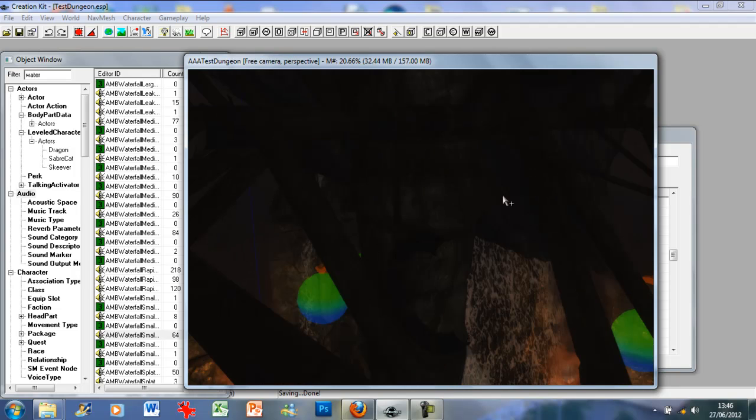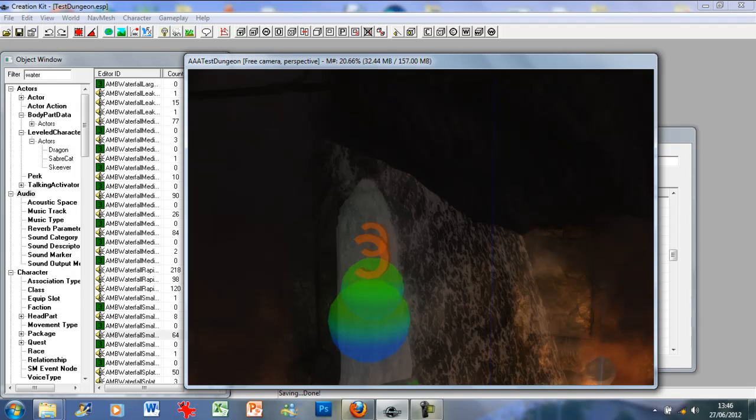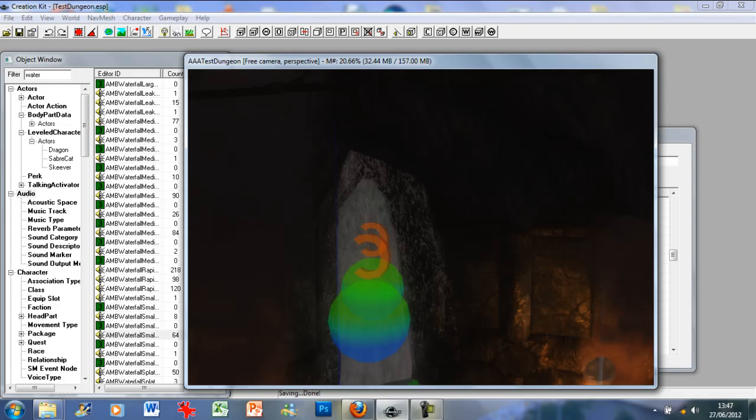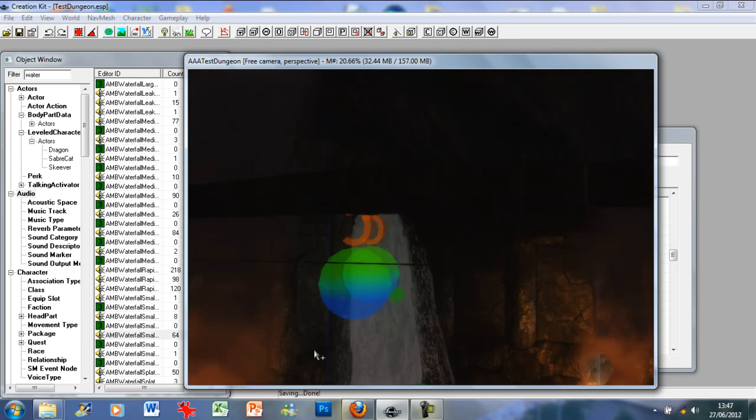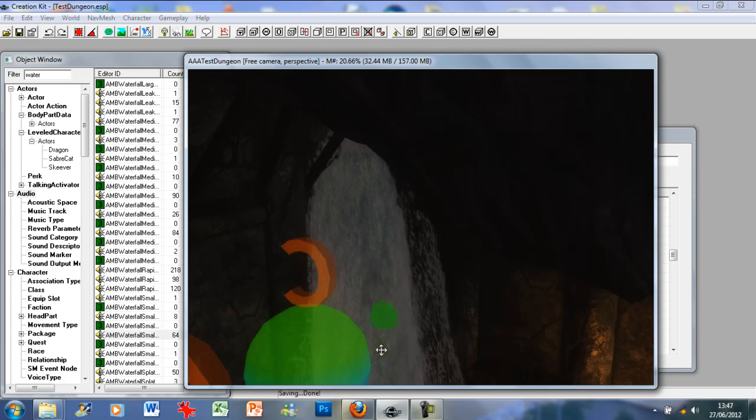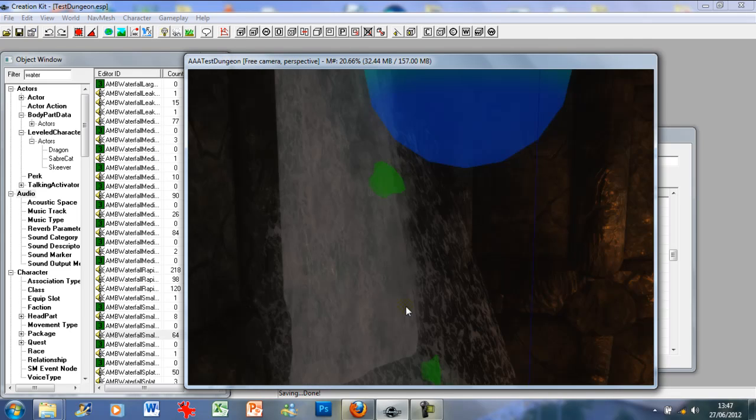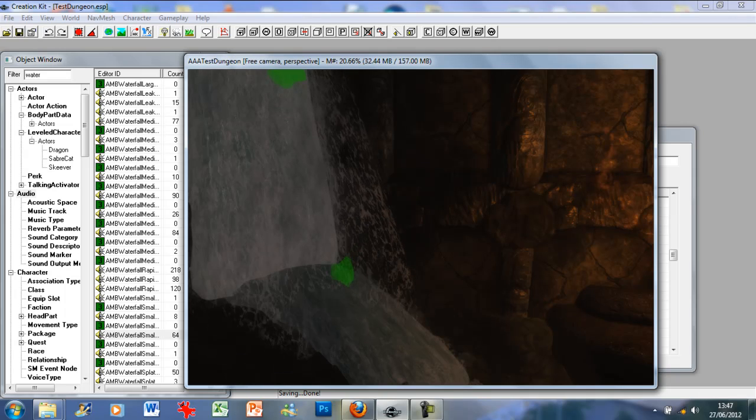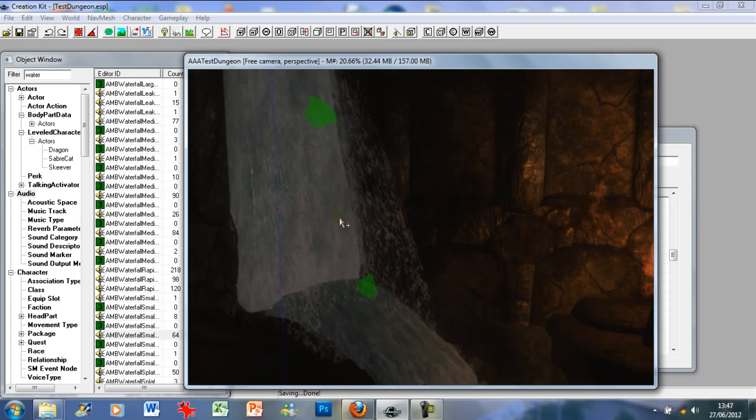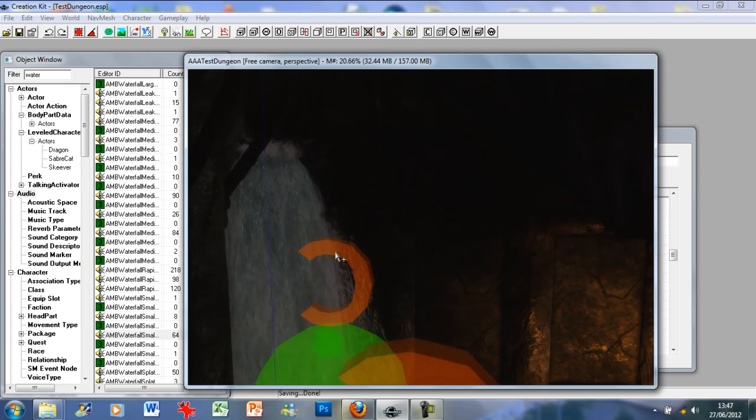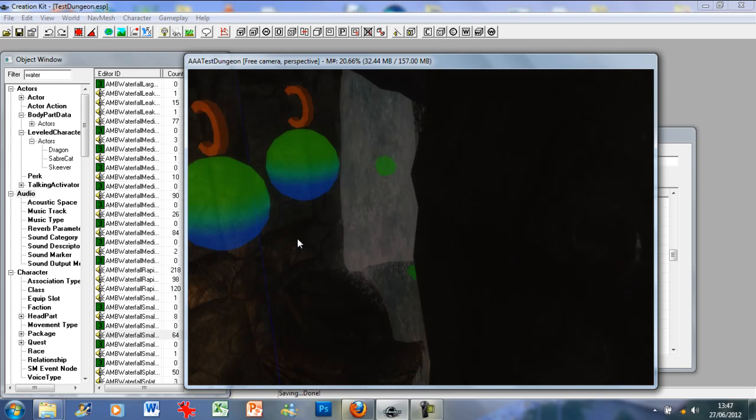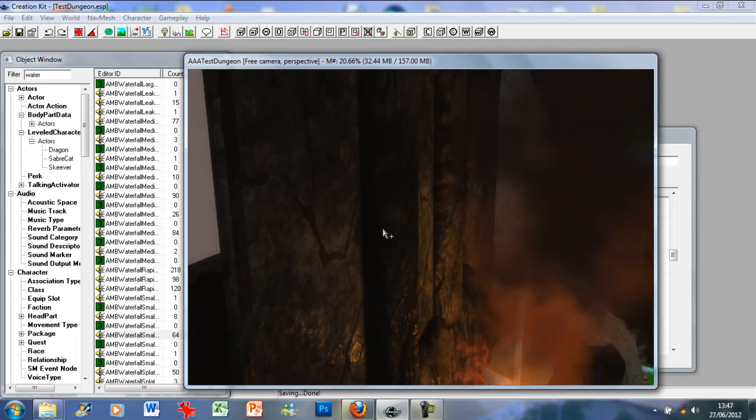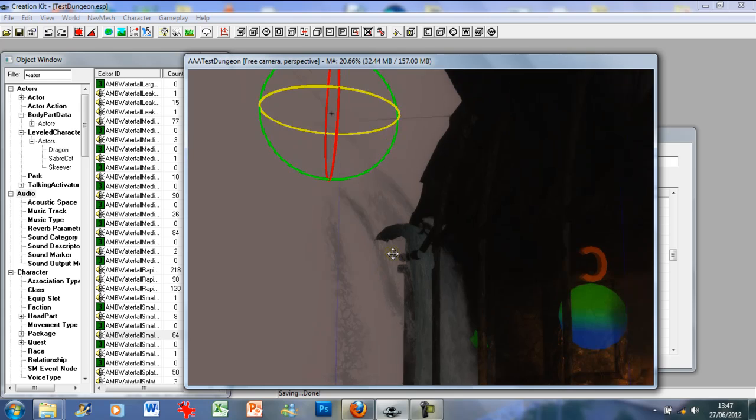I'm just going to go ahead and place that over our waterfall. Scale it down so it fits. Just drag it down. Put it in place, make sure it's in the right place. Maybe just tilt it slightly. If it will let me, which apparently it won't.